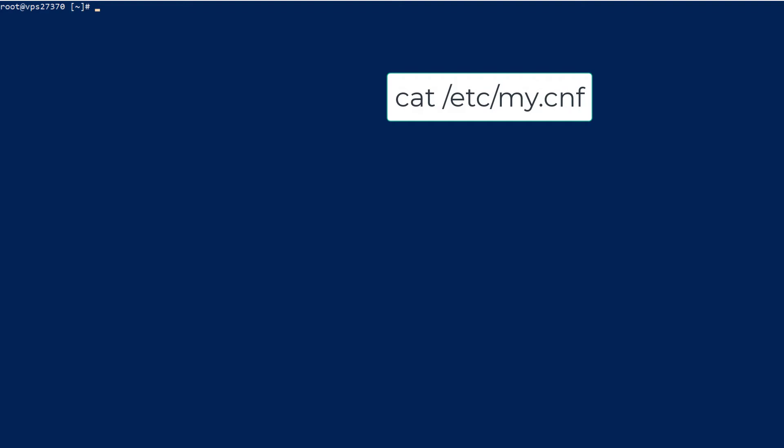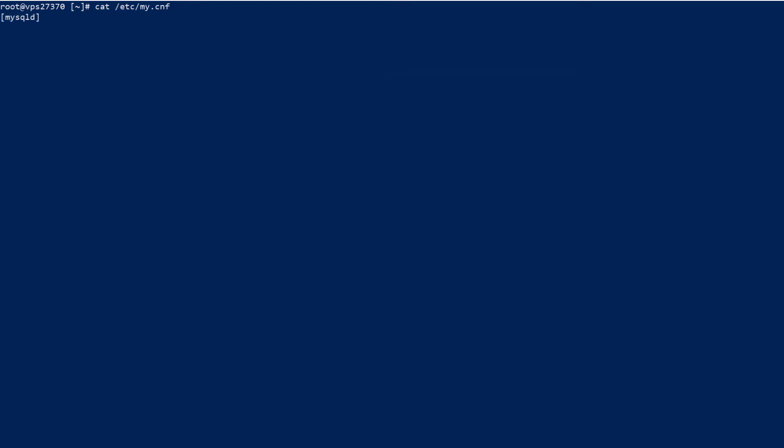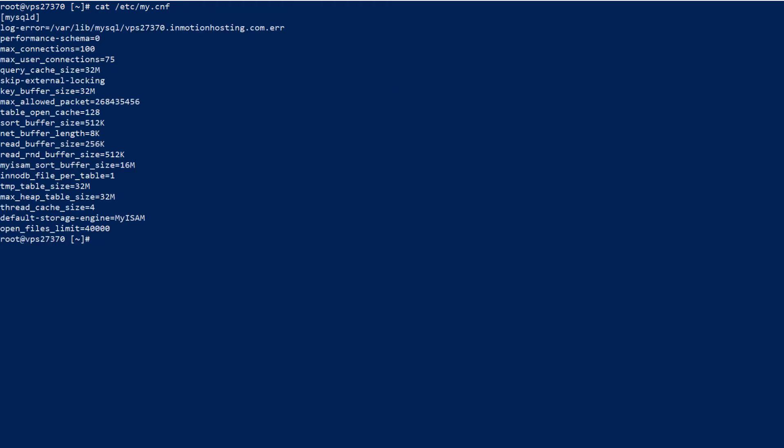In order to view the MySQL settings, we're going to cat the my.cnf file. It's located in the slash etc folder. Enter the cat slash etc slash my.cnf command, then click the enter key. You'll then be able to see the database settings that are currently configured in the my.cnf file.